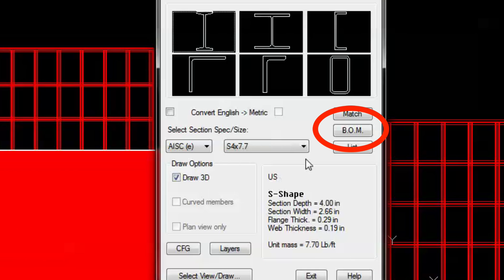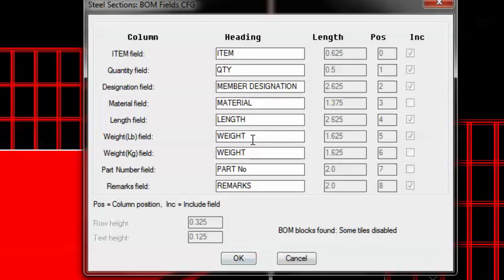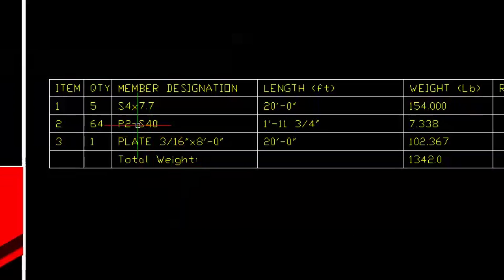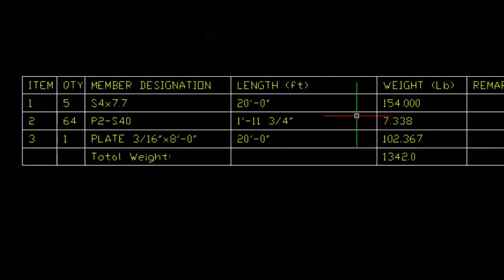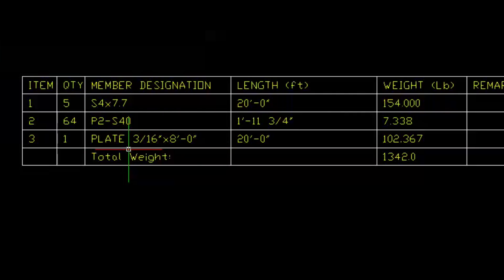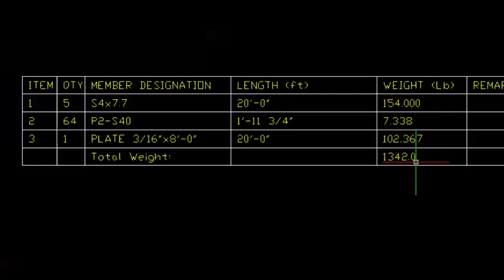Now we can run the bill of materials from our drawing. We'll check to make sure that the schedule tables are correct and then insert the table as shown. Here you'll see the five beams, sixty four of the schedule 40 pipes, and one plate. You'll see the entire weight of the skid assembly.